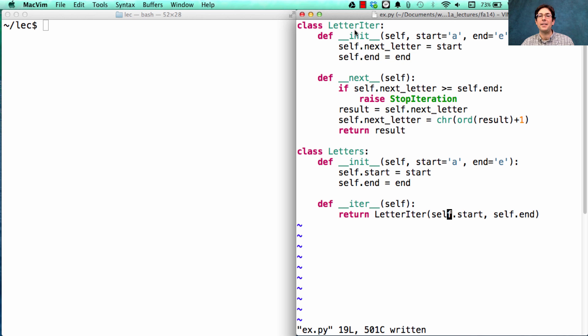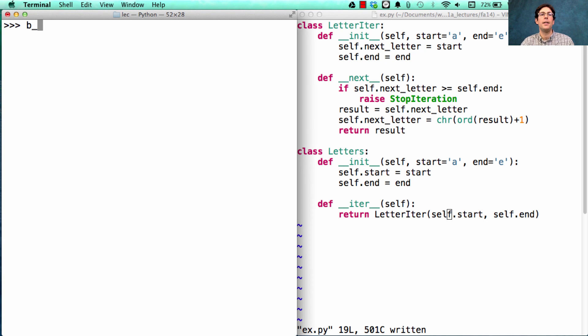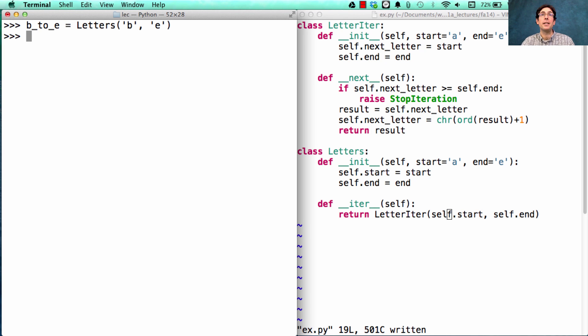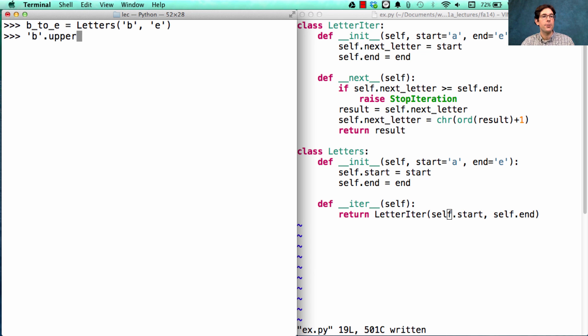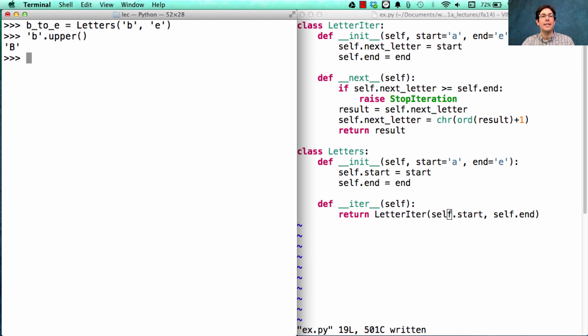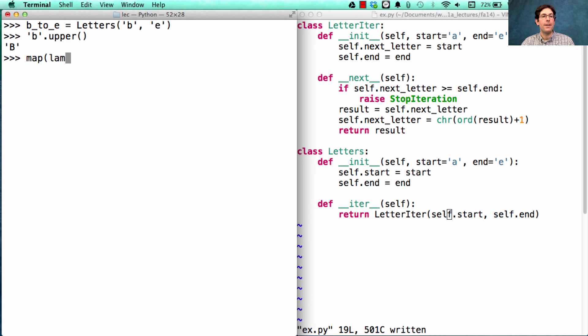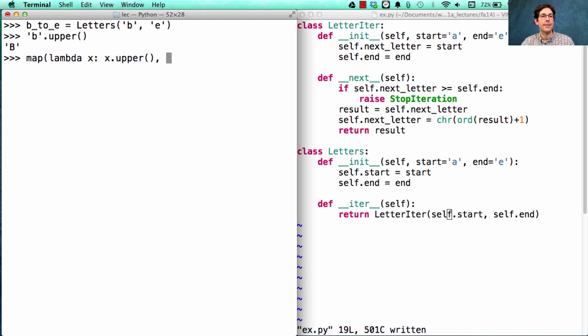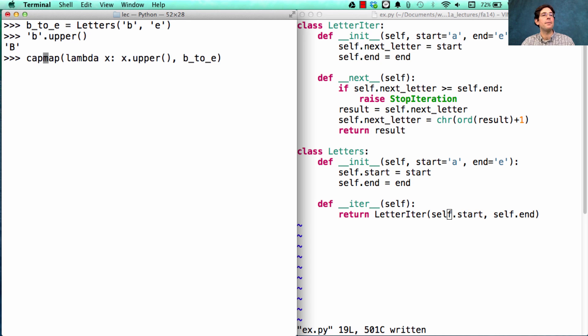I have my letter iter in my letters class. If I create a sequence of letters from B to E, and I later realize what I really wanted were the capital letters. For each individual string, I can convert it to uppercase using the upper method. Let's say I want to do that to everything. Well then I can map the function that takes an x and returns the uppercase version of x on every element of B to E. Let's call that result caps.